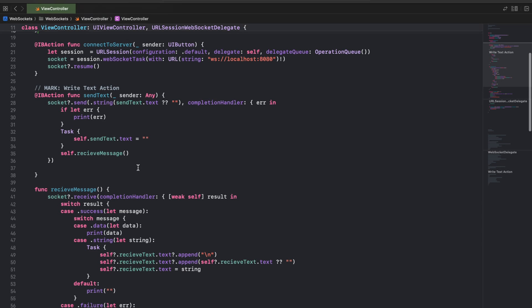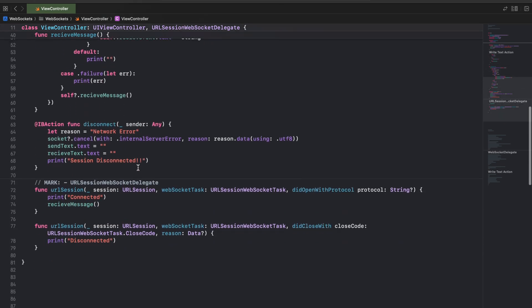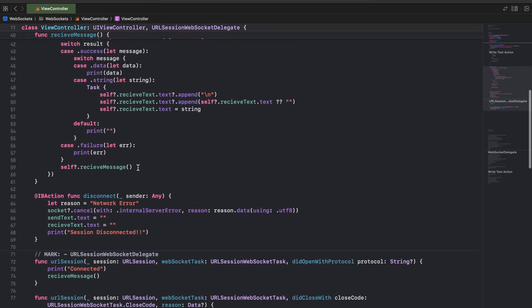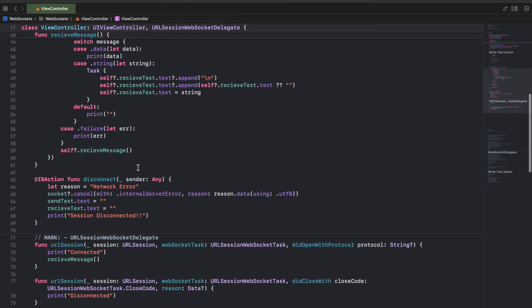This is the updated code. Let's run this Swift code on the simulator and use the same existing Node.js server.